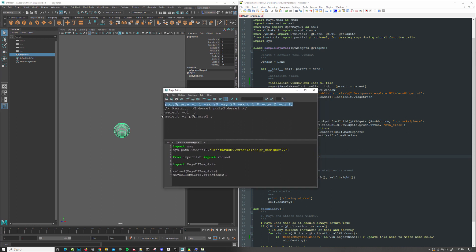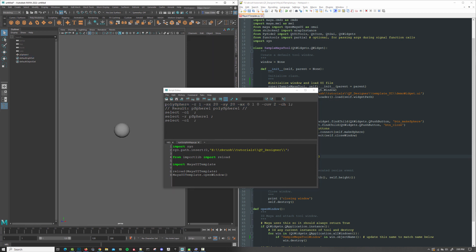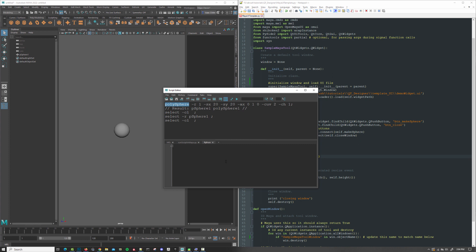So typically, everything that you would write in terms of a tool is going to be the Python version. So conveniently, if I highlight the command name and then go to Python, if I wanted to look up the documentation, I can either Google, like, CMDS PolySphere, or you can just highlight it,